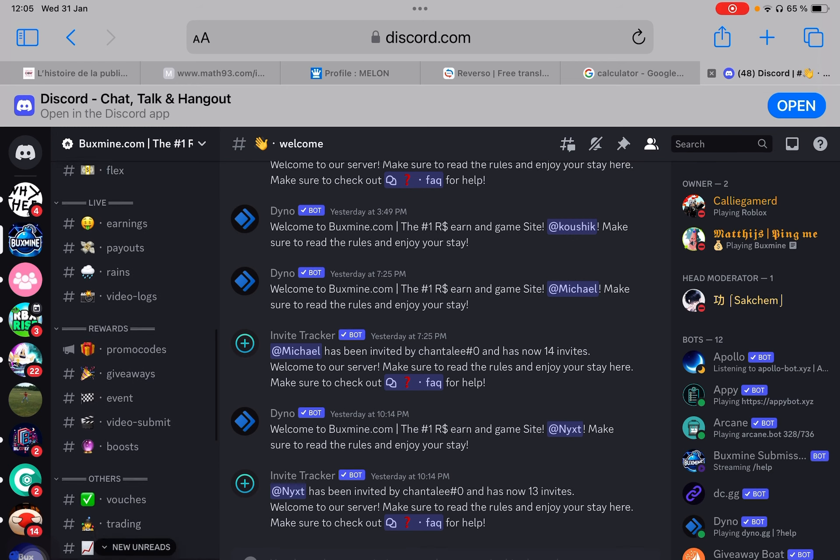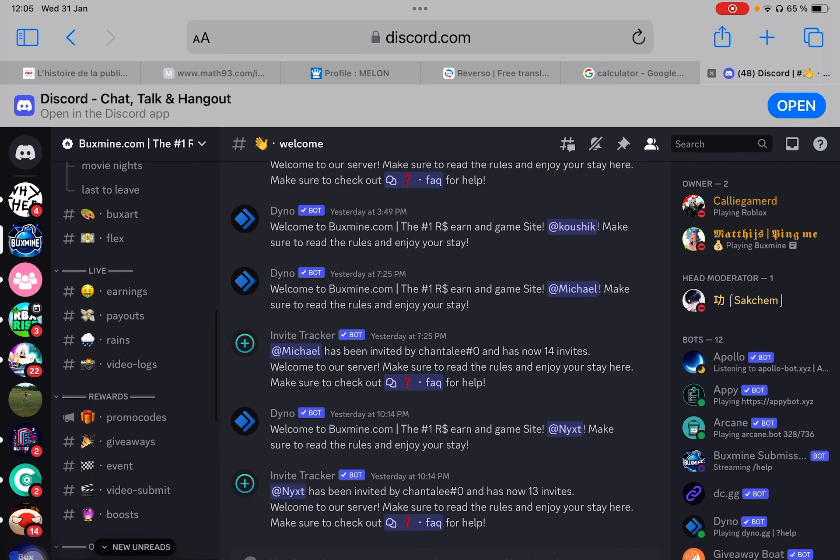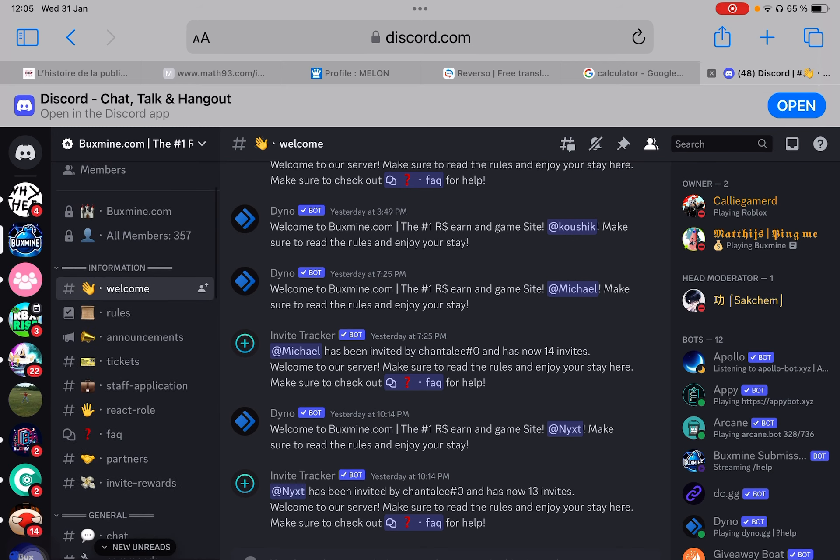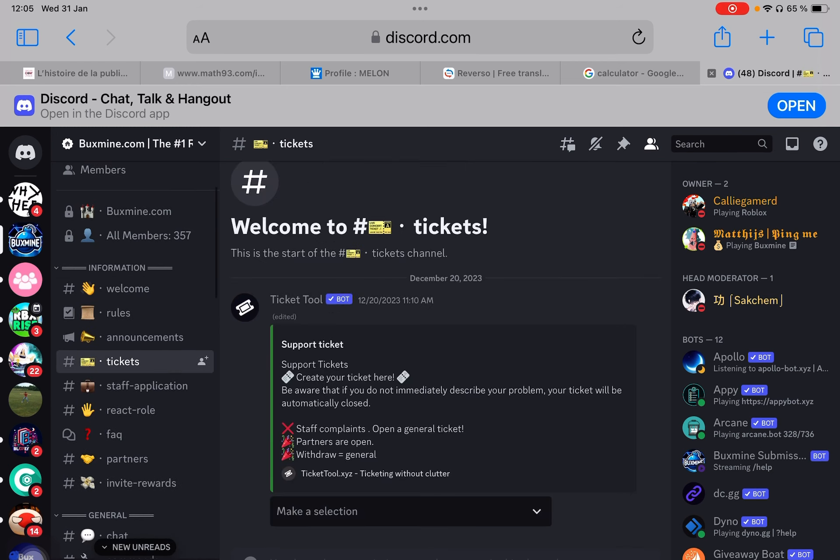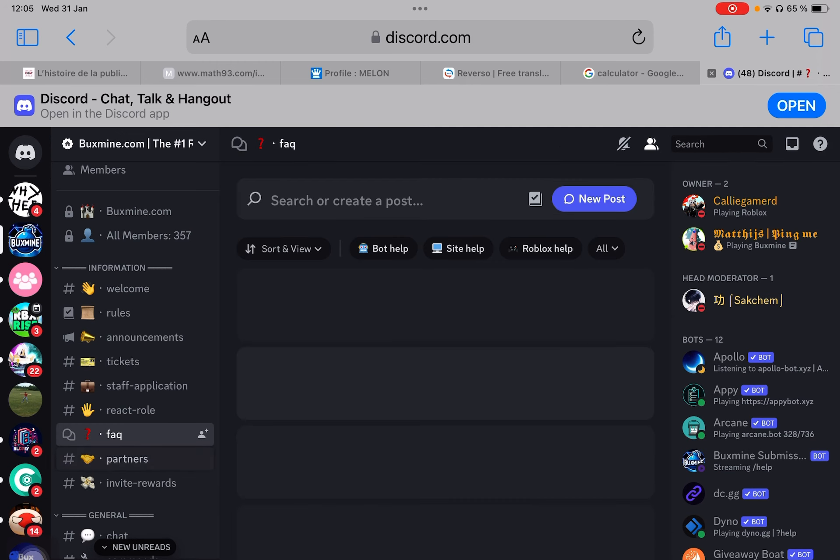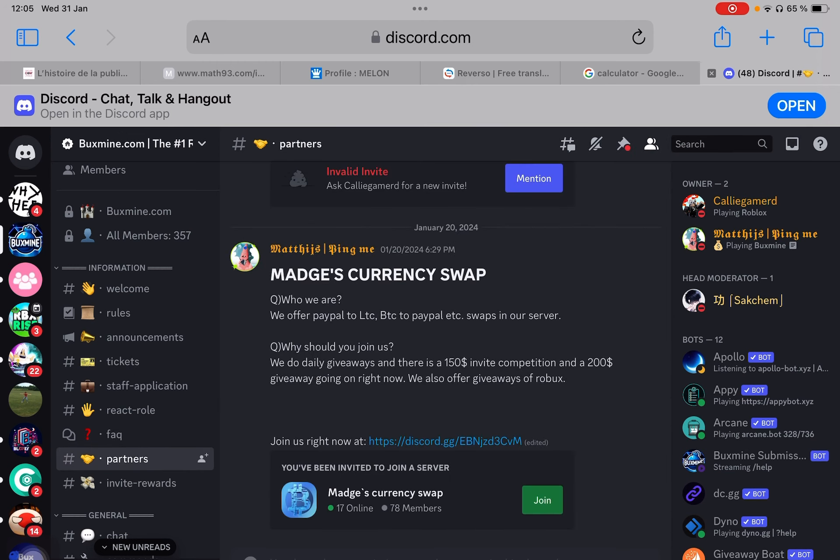If you need help, you go to tickets. Can be support for general questions. Partner tickets is if you want your server to collaborate with Buxmine. Then you can go into partners and Buxmine advertising.